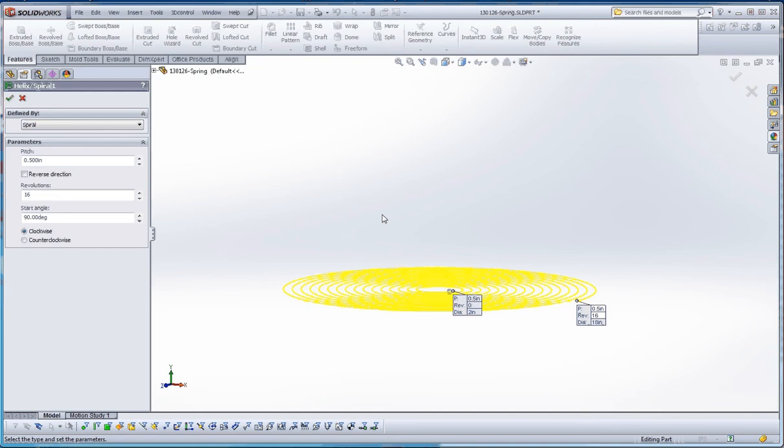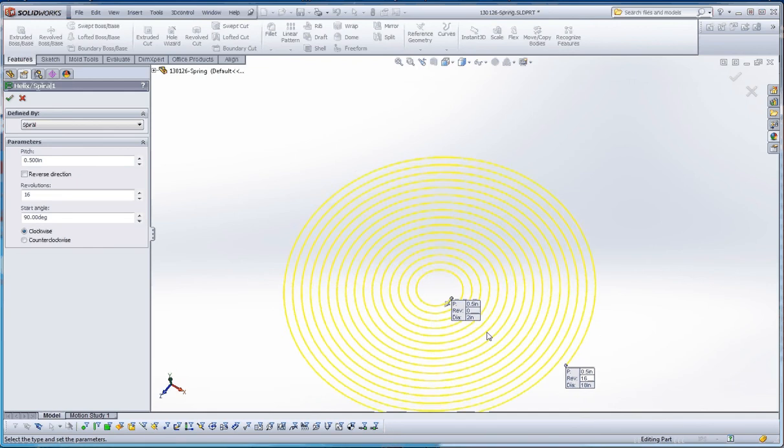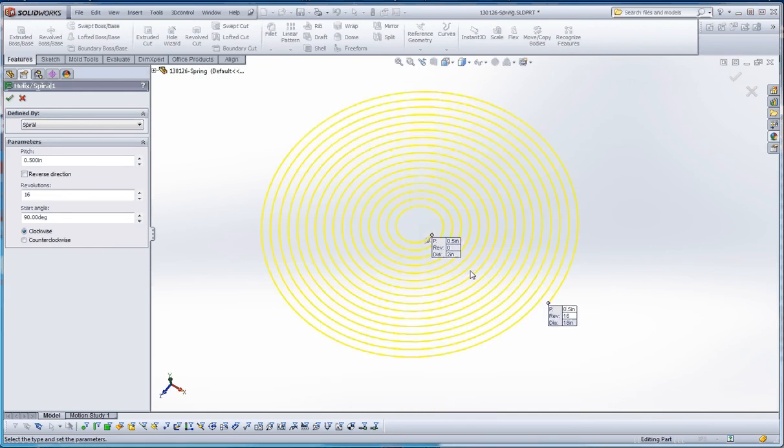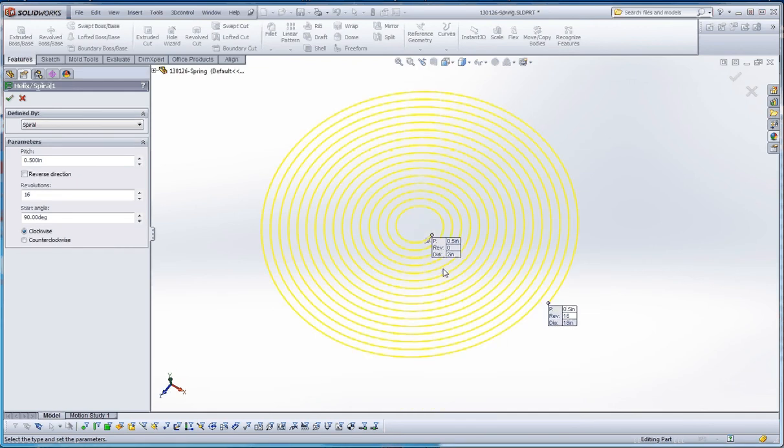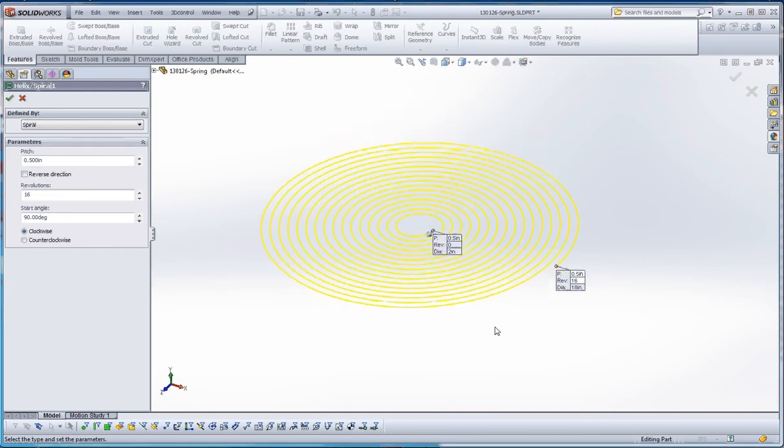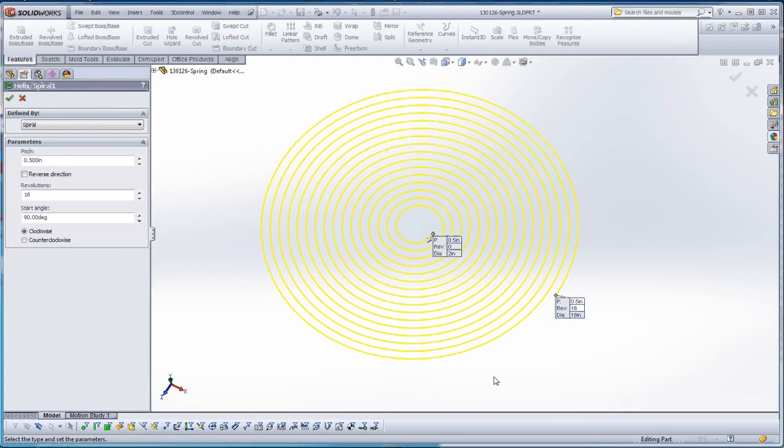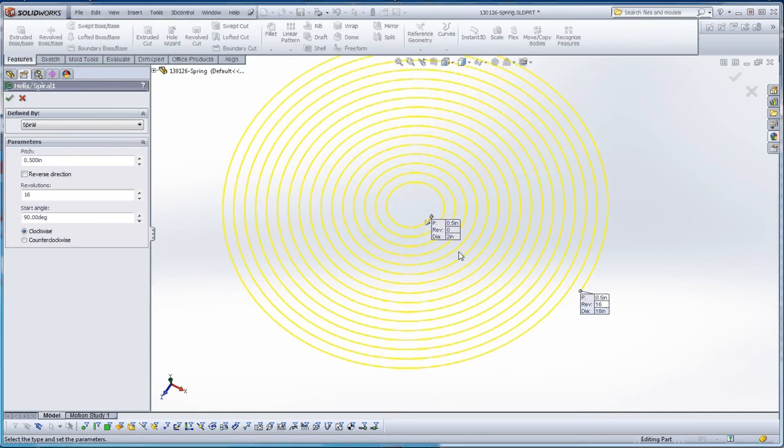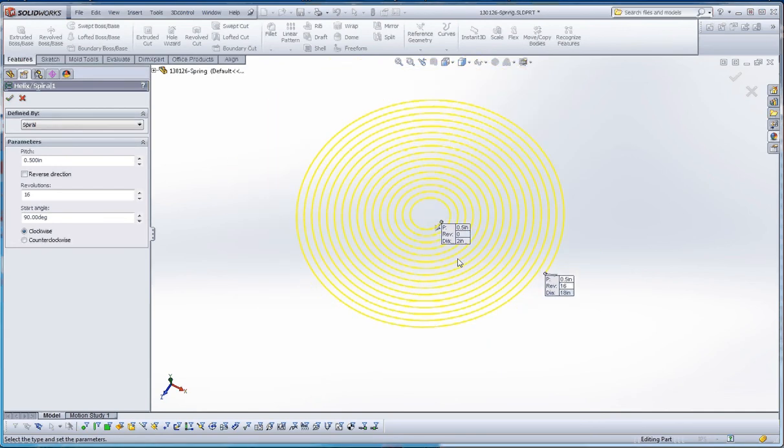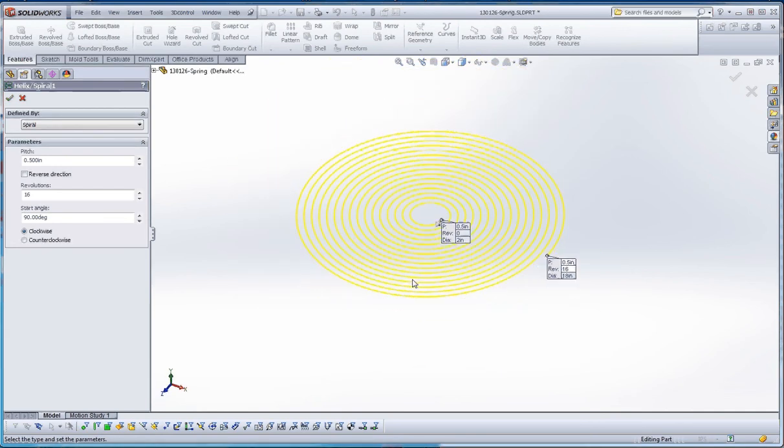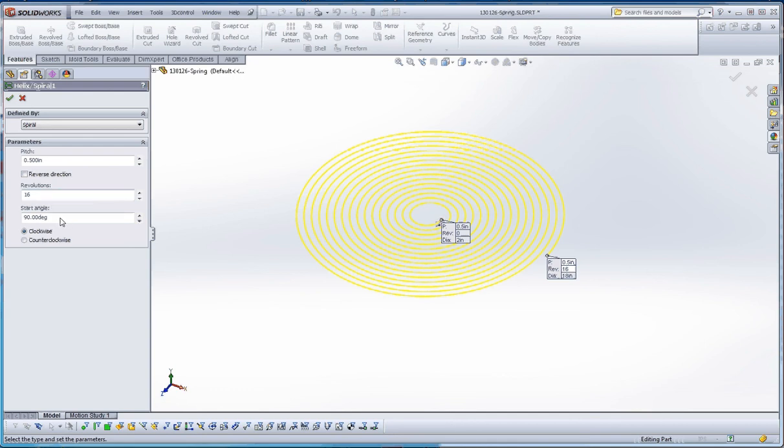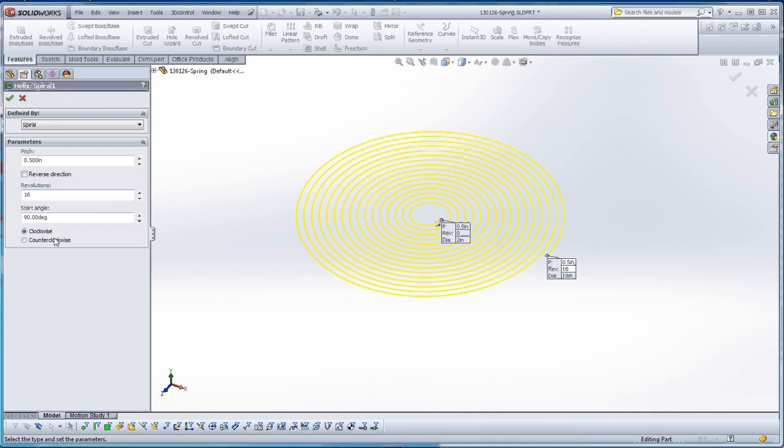One last way to define this is a spiral. A spiral is actually a 2D feature, kind of like grooves on an old record, and some people have probably never even seen them in a long playing record, but like grooves on a record, it also can define it that way too. The pitch is still a half an inch, half an inch between the rungs, between the yellow lines that you see in there. 16 revolutions, start angle at 90 degrees, and clockwise as opposed to counterclockwise. Green check mark.